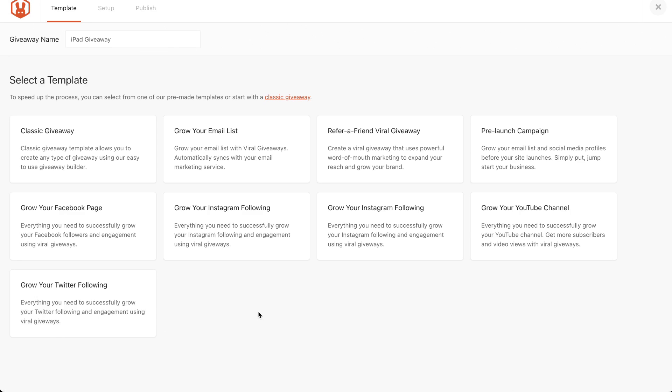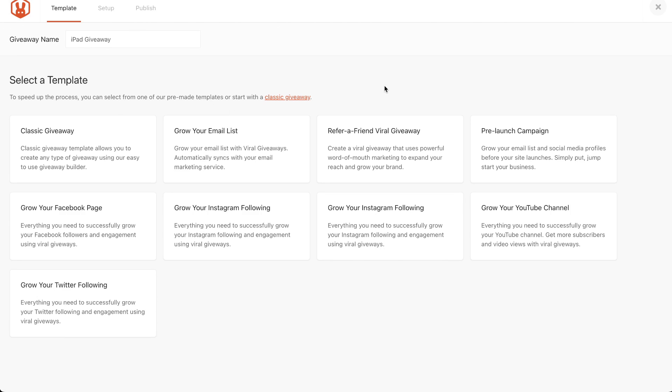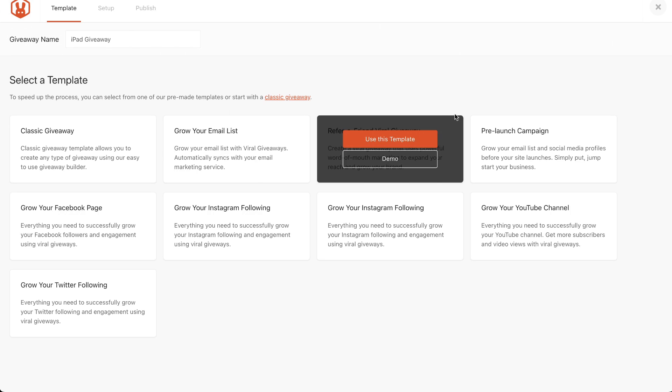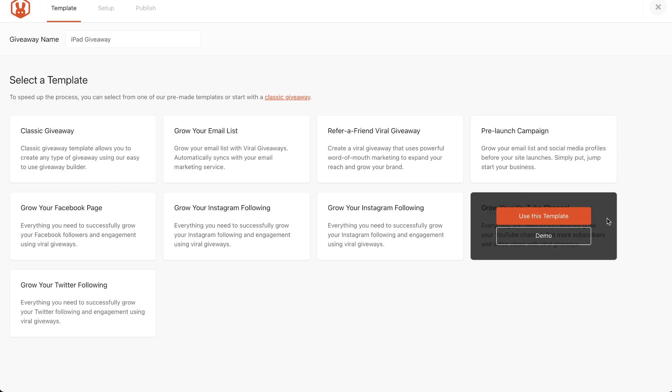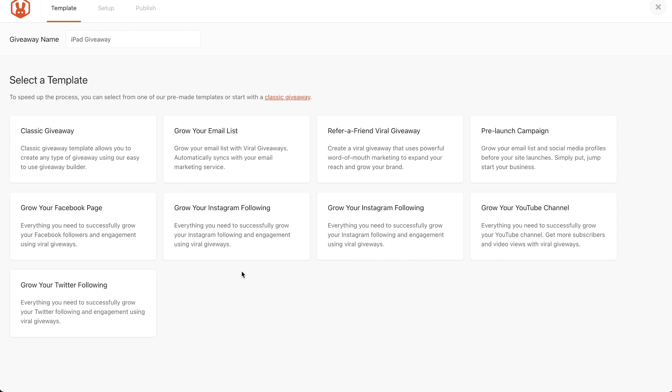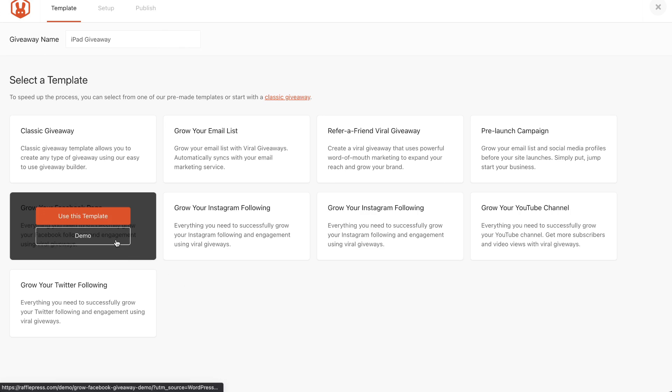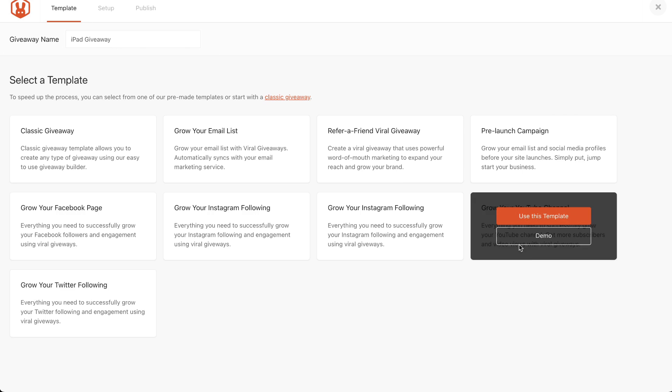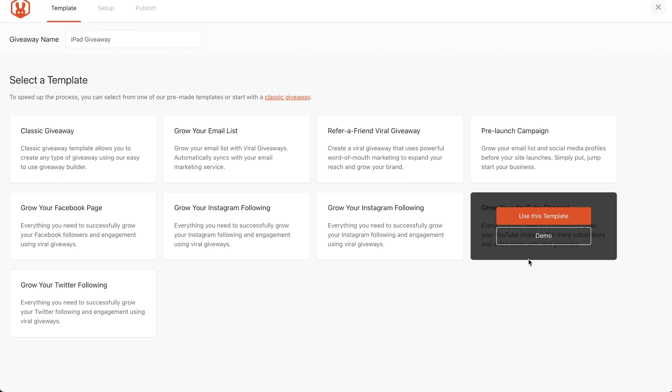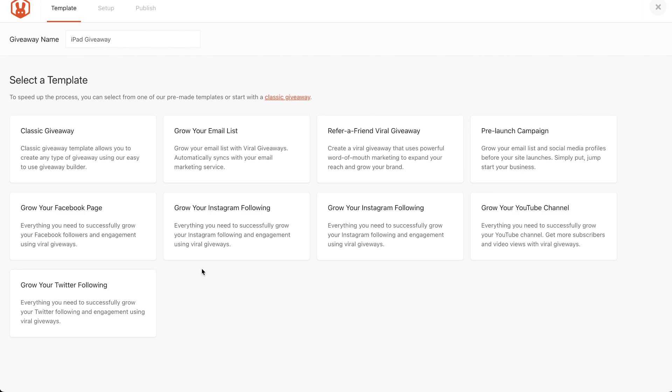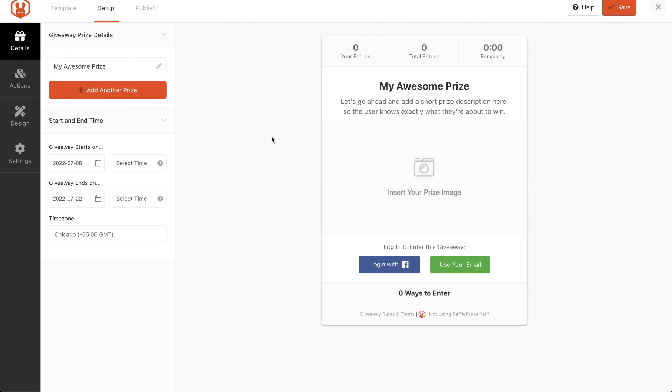And then you can start to select your templates. They have a classic giveaway, a grow your email list, a refer a friend, a pre-launch campaign giveaway, grow your YouTube channel, grow your Instagram following, right? That's what these are. Grow your Facebook page or grow your Twitter following. And y'all, this is the one I'm using right here. Grow your YouTube channel. Really, you can do any of these. For the sake of the iPad one, I'm going to go ahead and click the classic.